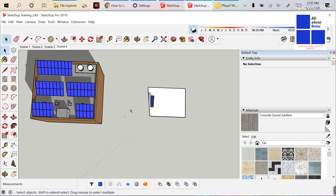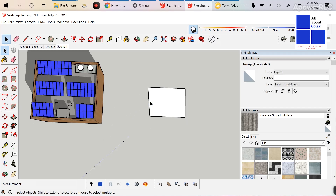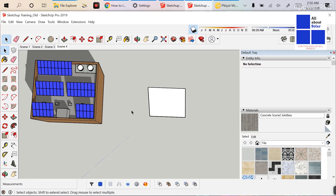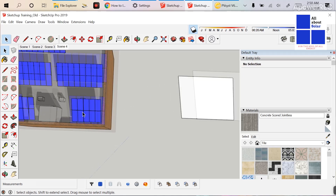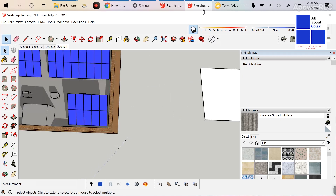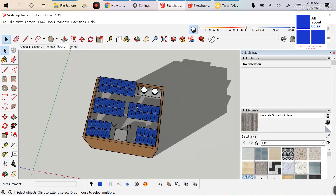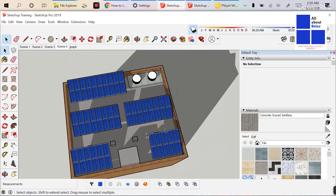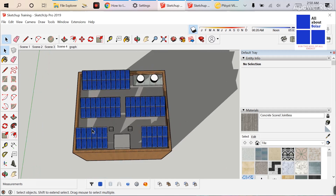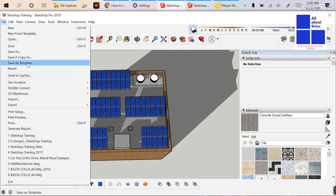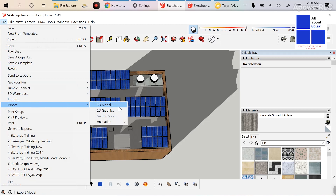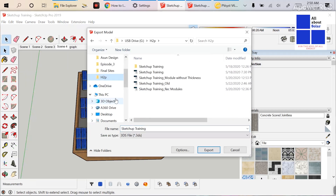The other process — which I already discussed previously — is to replace those rectangle modules with Skelion modules. As I have done here, I replaced those rectangle modules with Skelion modules. Now I'm going to export it again: File > Export > 3D Model, and export it.